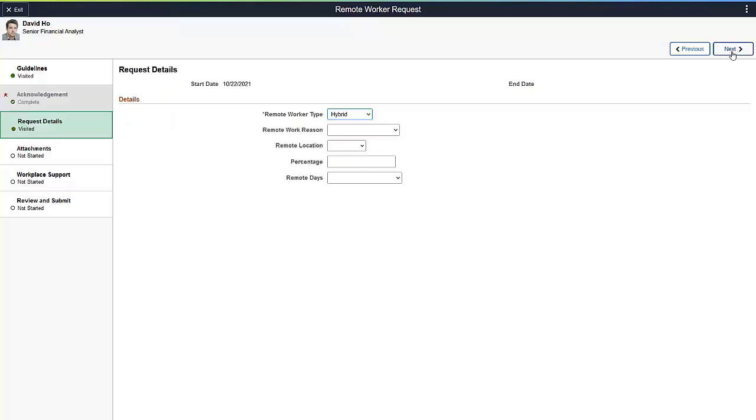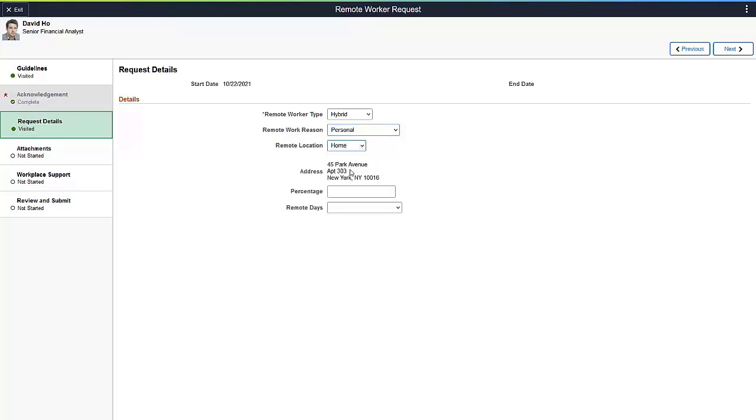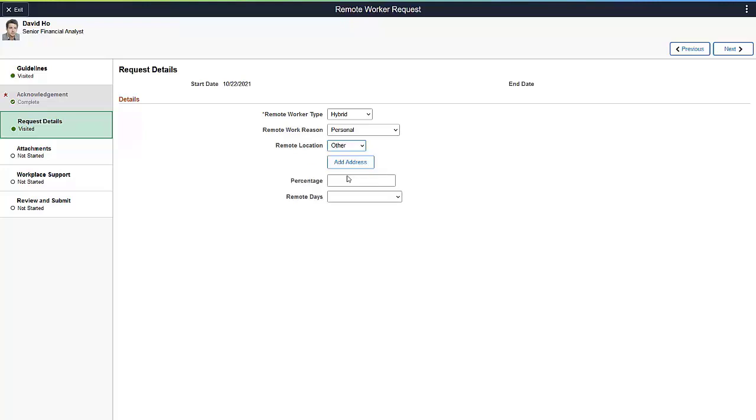The Request Details page shows details about the Remote Work request. Here, you can enter information such as the reason for working away from the office and the Remote Work location. Using the Page and Field Configurator, every organization can determine which fields are required or remain optional. If you select Home, the system shows your home address from your personal information. Select Other to add a location that is not your home or workplace.